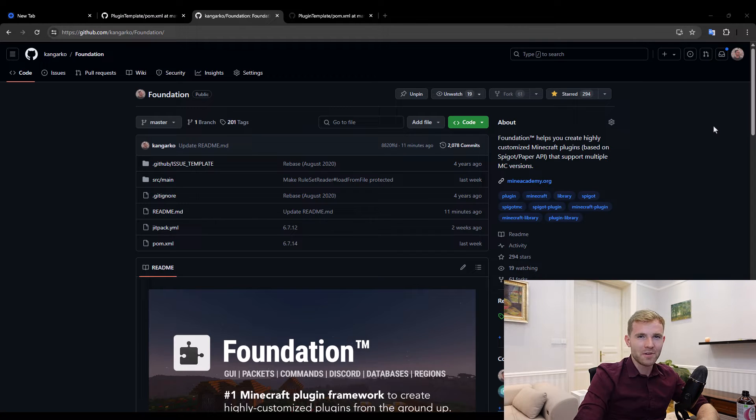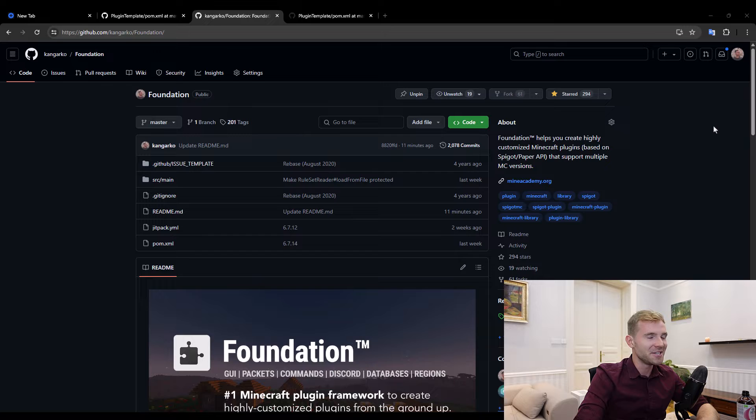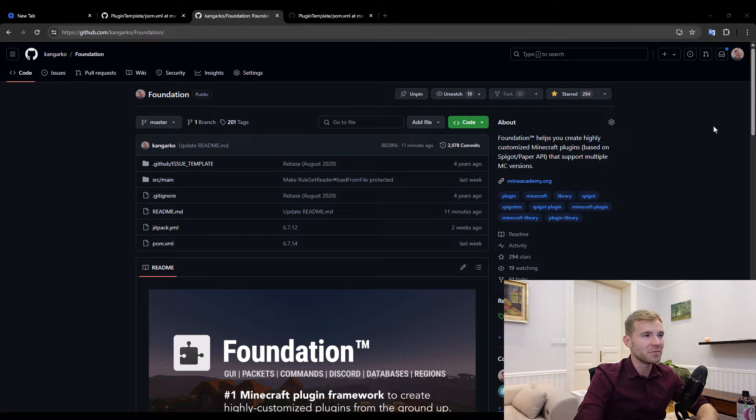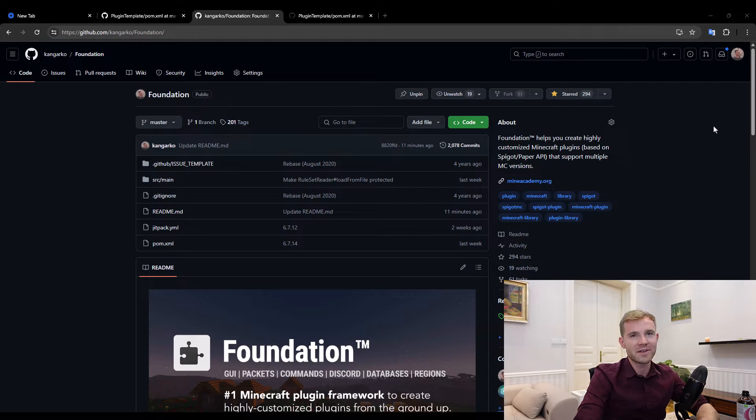Hello everybody, and welcome to this video in which I'm going to be teaching you how to use Foundation. I'm not going to be marketing Foundation; this is a quick installation tutorial. Basically, Foundation is a library that we use to code all of our premium plugins with.